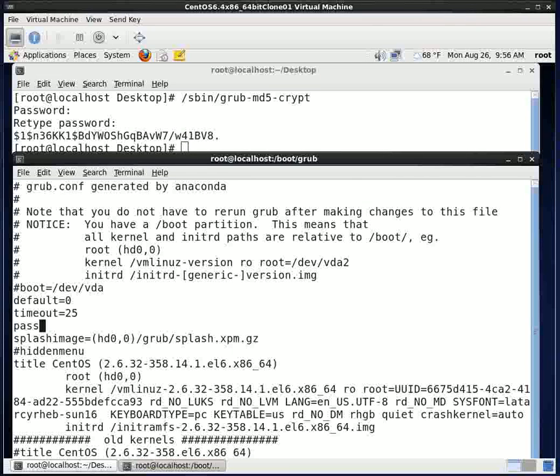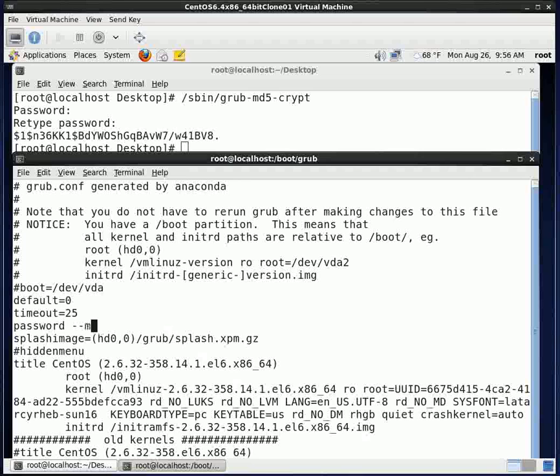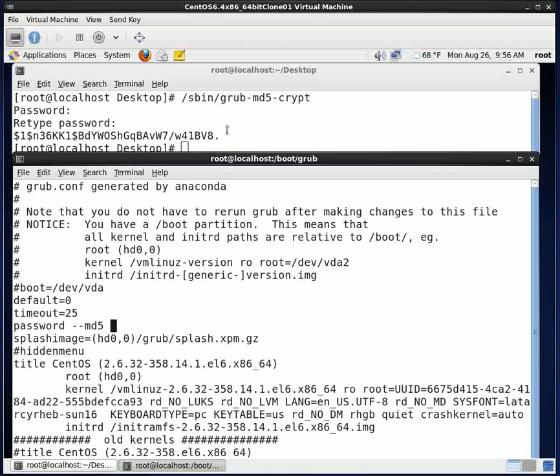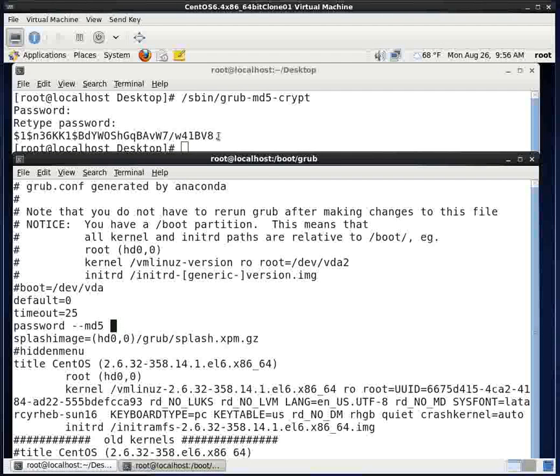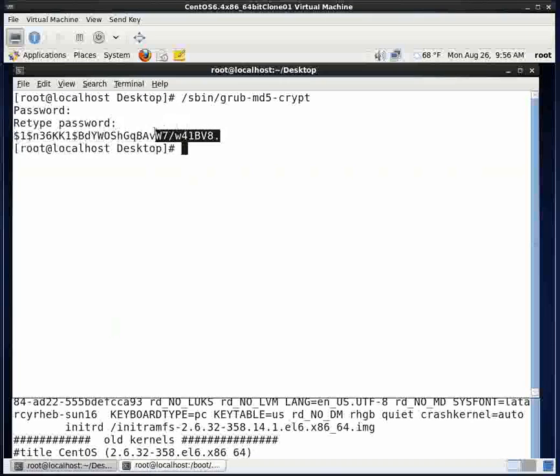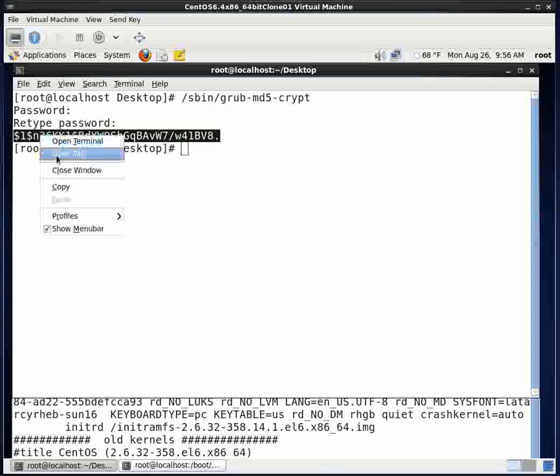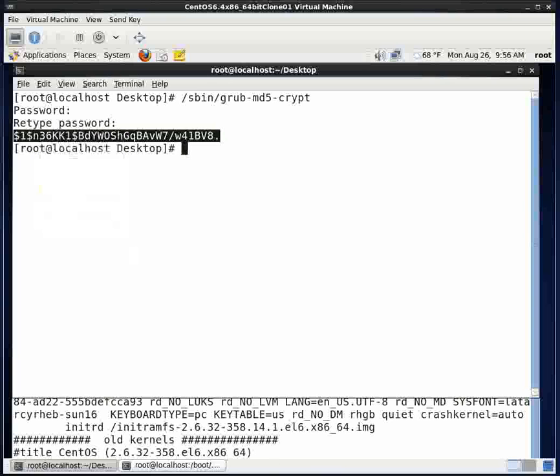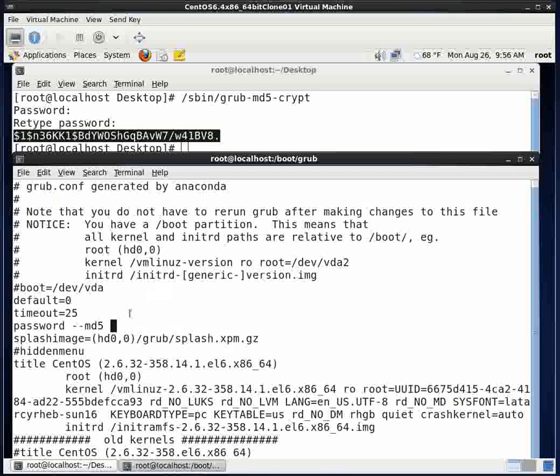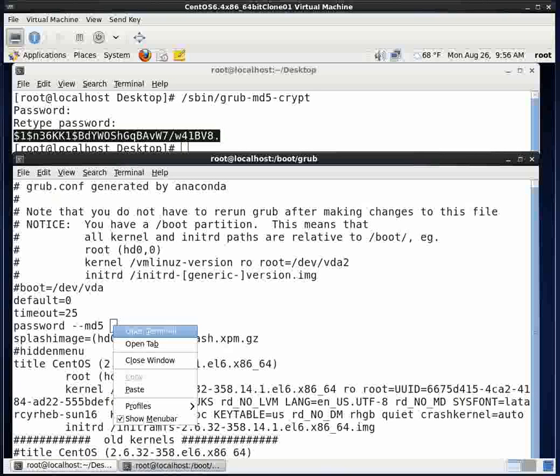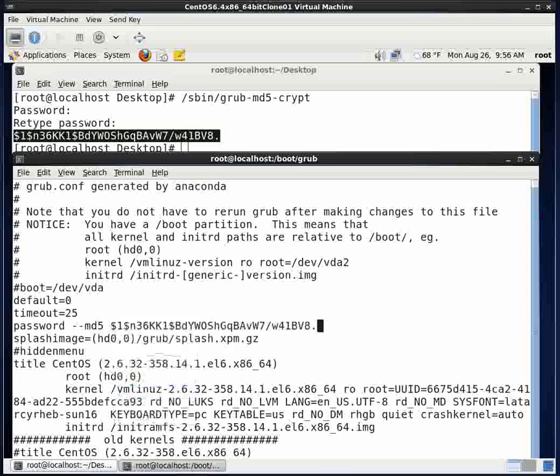And then I will type password, space, dash dash, md5, space. And then what I am going to do is I am going to copy this password that was created up here. So I will copy that and I will paste it into this window. And then I am going to save this file.